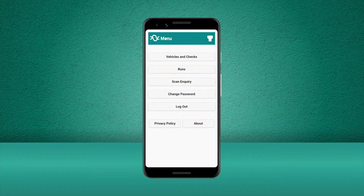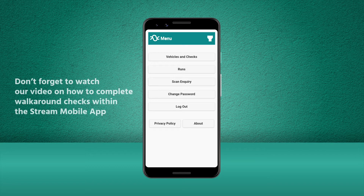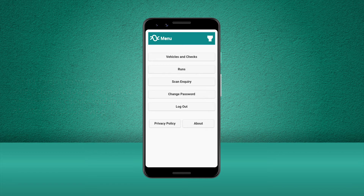We've just finished completing the pre-use walkaround checks on our vehicle and now we're ready to set off on our run. Don't forget to check out our completing walkaround checks video to see how to complete your pre-use, handover and end of the day checks using the Stream mobile app.